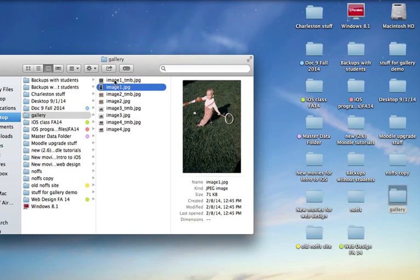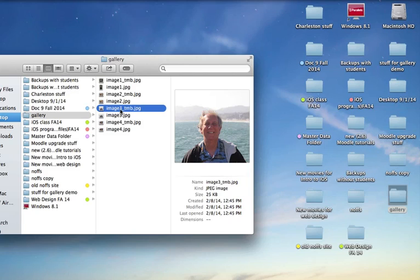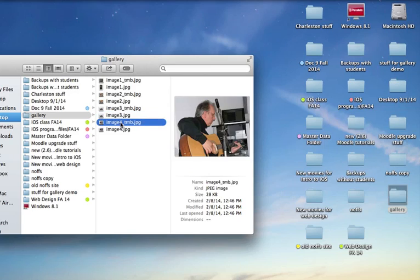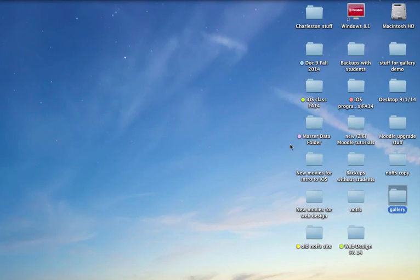So create thumbs of your images, small versions, and then the larger versions that are about 800 pixels. And you can see I've got thumb, real large image, thumb again of image 3, large image, and thumb of image 4, and then the large image in here. So once you've got that gallery completed and your images ready to go for your gallery and your gallery folder completed,